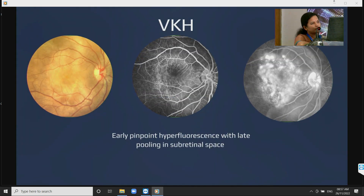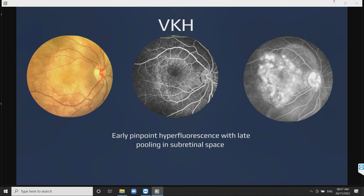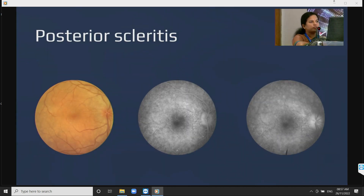In VKH, the typical FFA pattern is seen — pinpoint early hyperfluorescence with late pooling in the subretinal space. These typical patterns help in the diagnosis. In posterior scleritis also there will be pinpoint leaks with disc leakage, so FFA helps in differentiating some conditions.